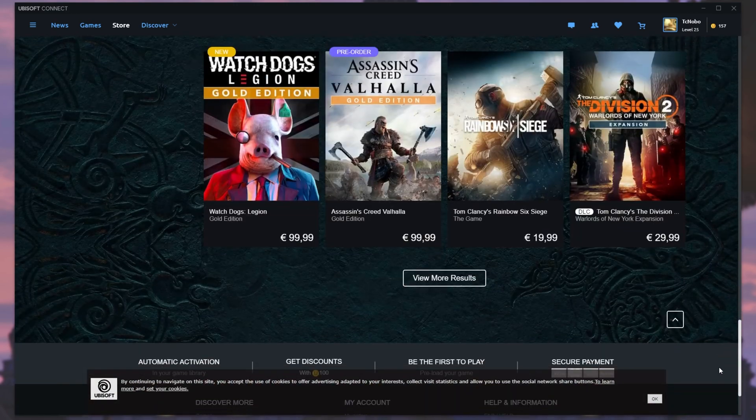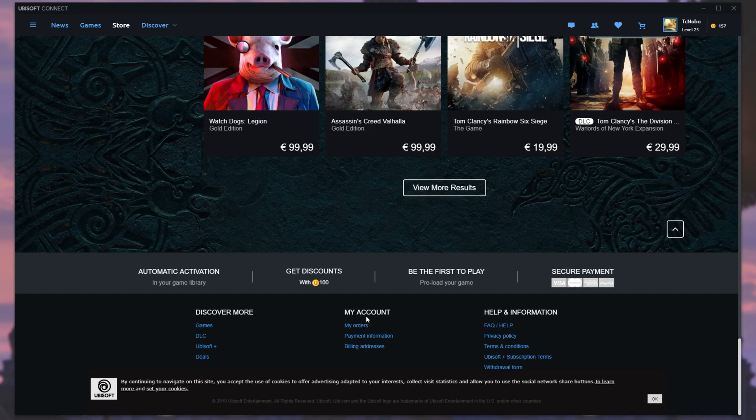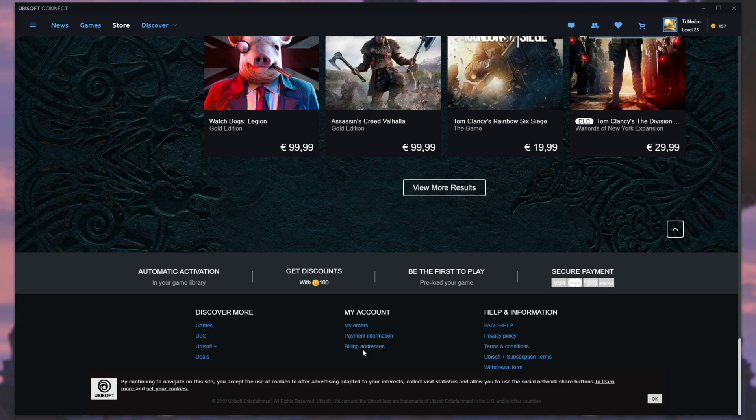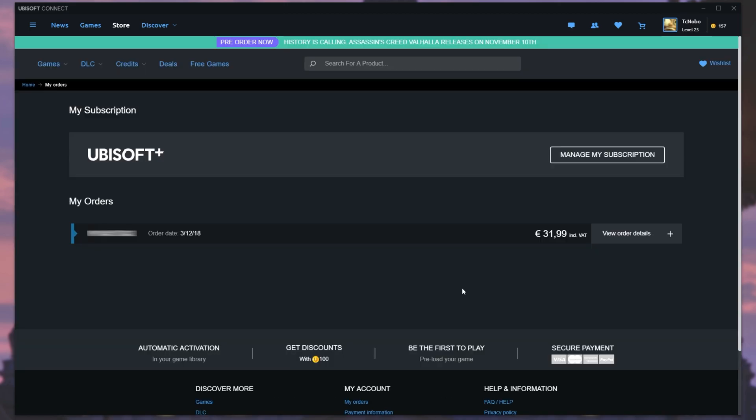Scrolling down to the very bottom, we have these options down here: My orders, payment information and billing address. Simply click My orders.